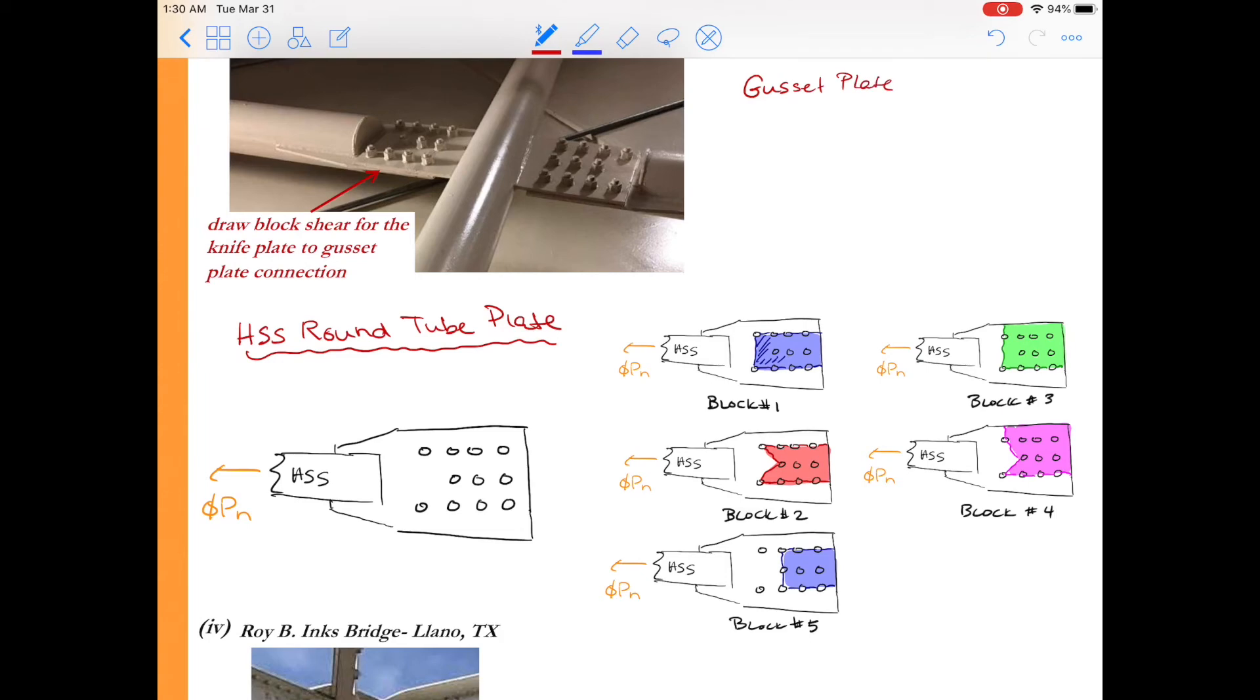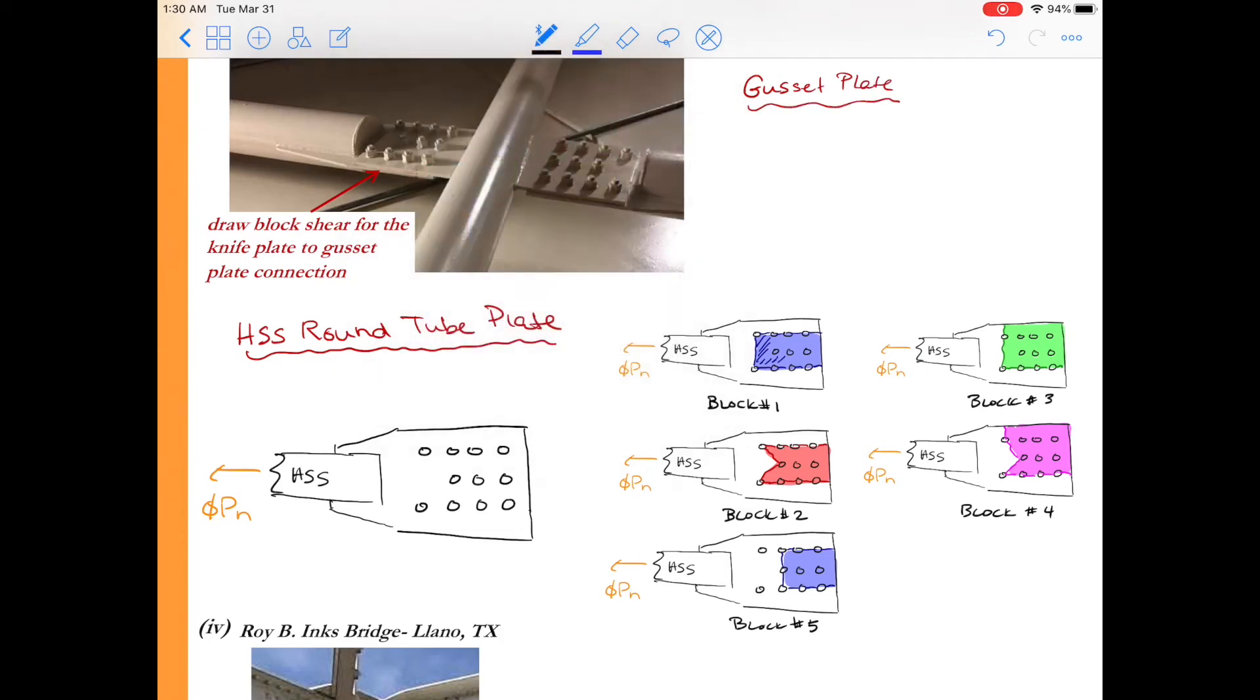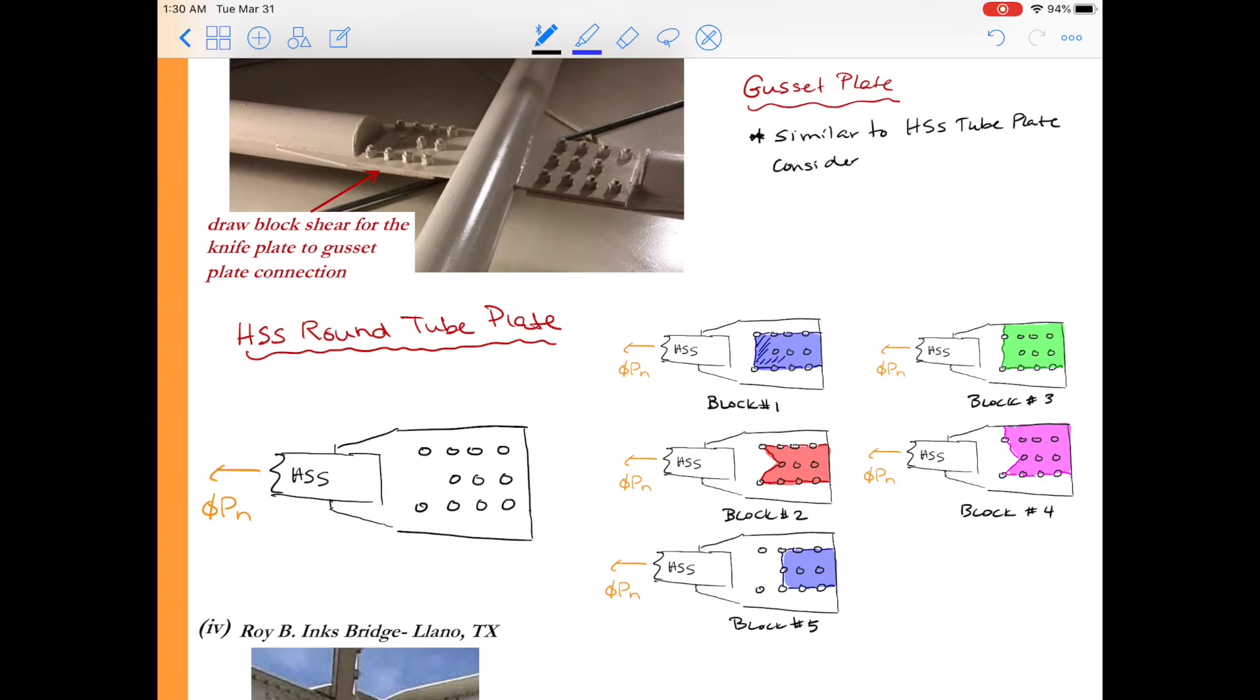Finally please do not forget the gusset plate connection or that connection plate so the tubes have a knife plate in them that then connects to a plate that's been welded to the intersecting tube along this diagonal brace. Blocks on the gusset plate will be very similar to the blocks we just considered for the tube.